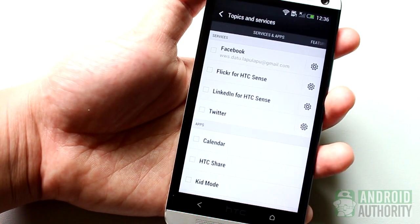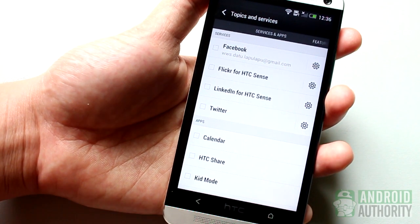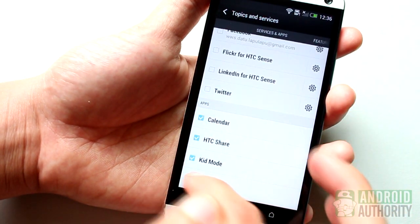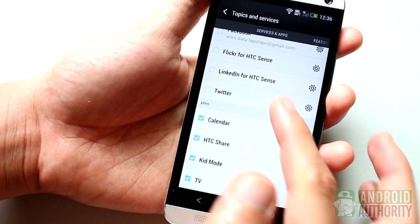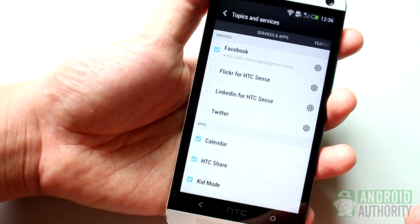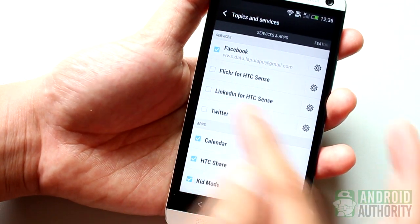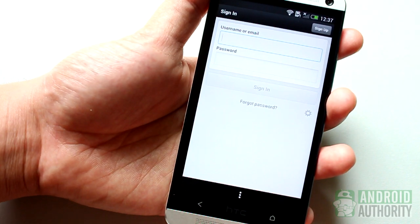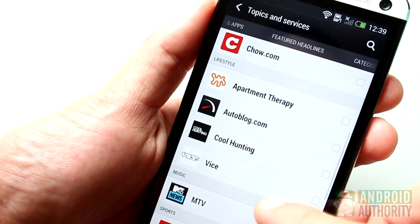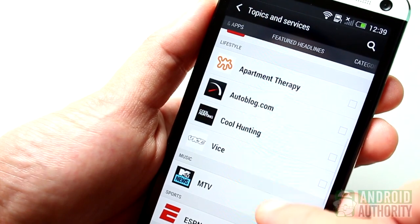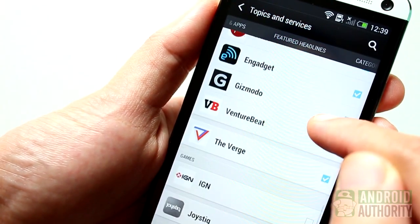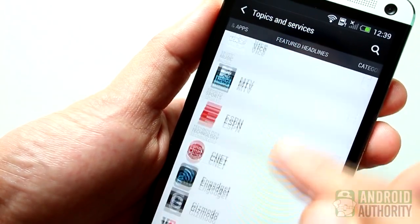On the Services and Apps tab, choose which apps you'd like to be able to post content to your BlinkFeed. If you're a member of social networks such as Twitter, Facebook, Flickr, and LinkedIn, you can also log into your accounts through this page so that posts from those accounts will also appear on your BlinkFeed screen. On the Featured Headlines page, you can choose from a list of HTC-recommended sources.